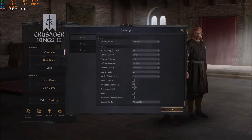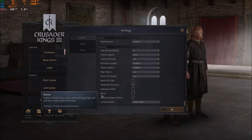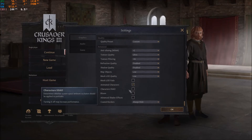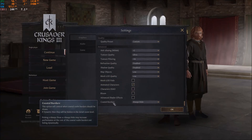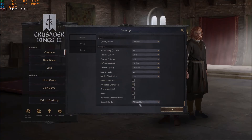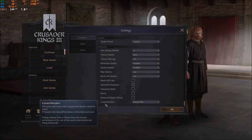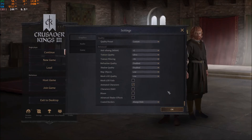Animate characters — you can keep this checked, it doesn't take many resources. For the rest: character ambient occlusion — uncheck; bloom — uncheck; advanced shader effects — uncheck. For coastal borders, I recommend always hide — it will help your FPS by about 2 to 3%. That's pretty much all the options you can change.